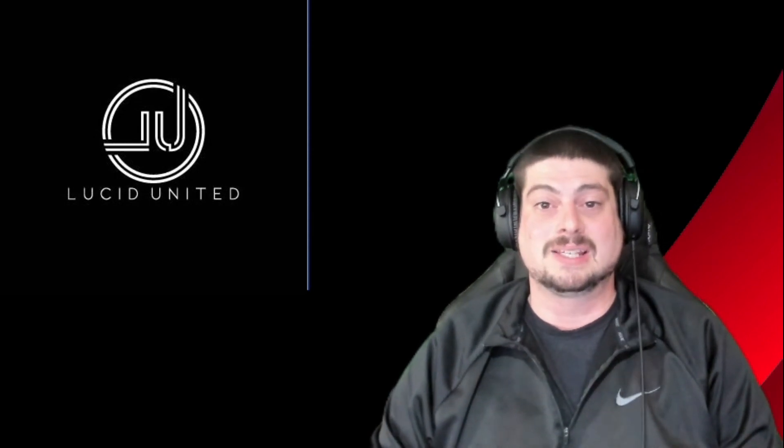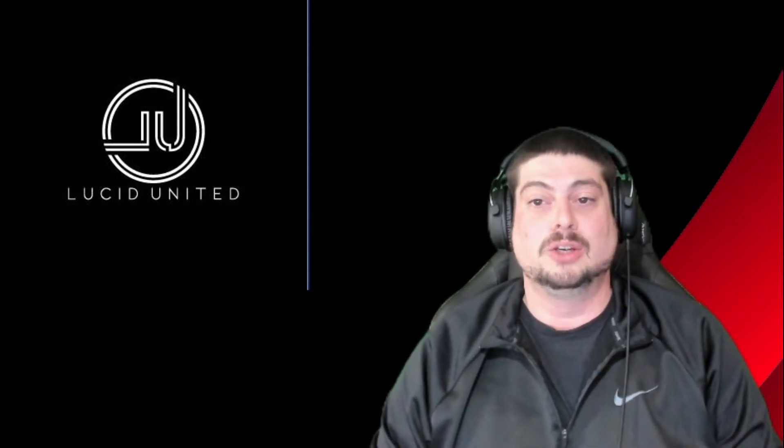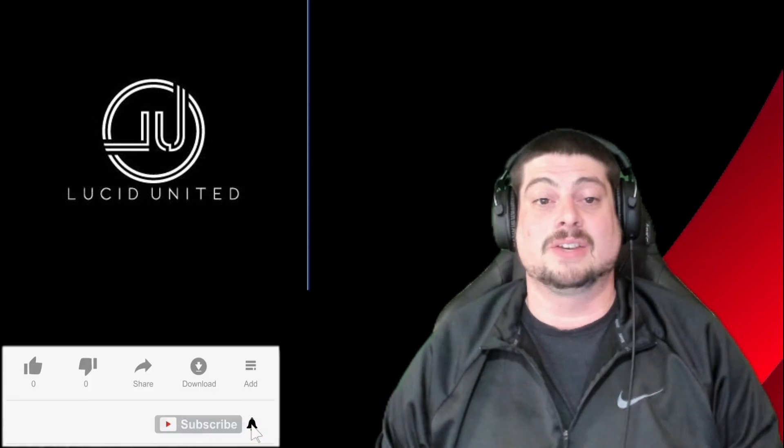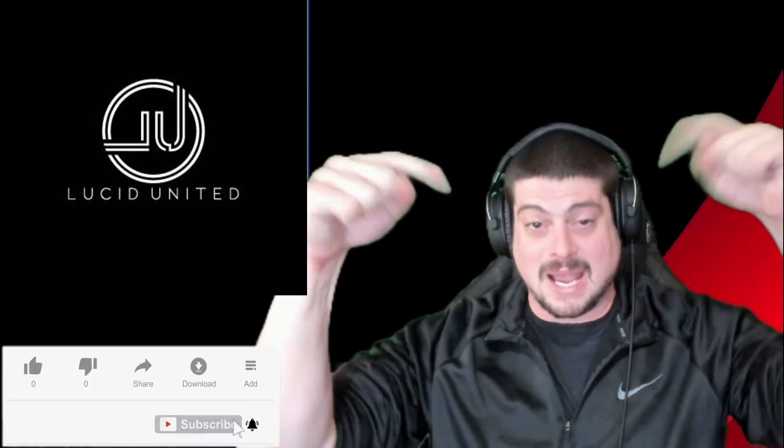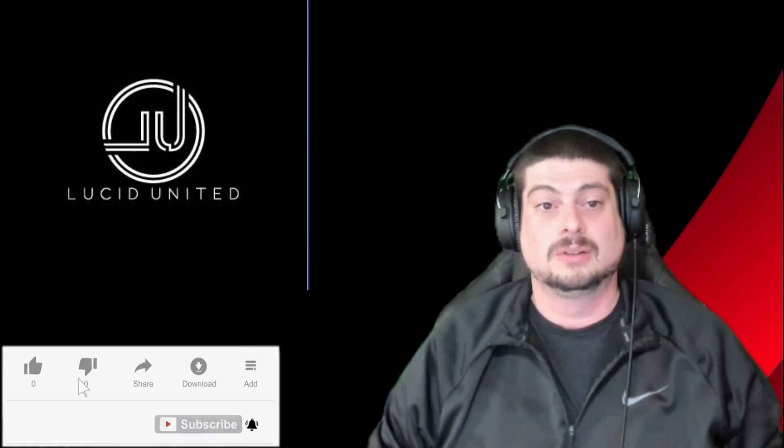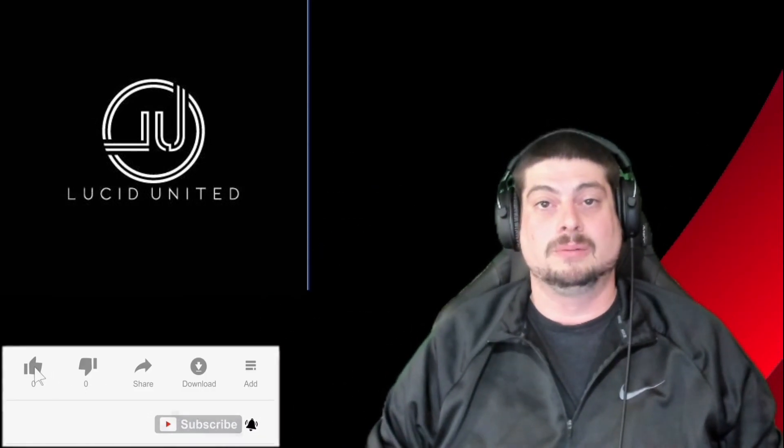If you like this video and you made it this far, please give us a thumbs up and smash the subscribe button down below. We're out. Peace!